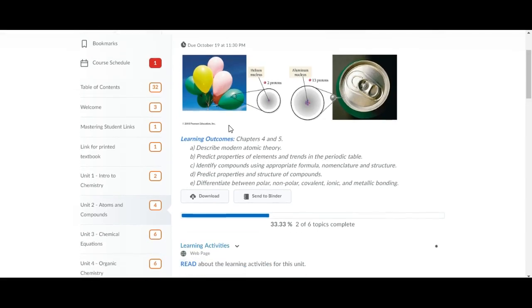This unit is on chapters 4 and 5 and we're going to be learning about the modern atomic theory, we're also going to be learning how to write formulas for compounds and also how to name compounds.